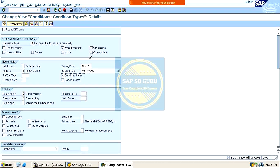We have to activate the condition index functionality from the beginning of the implementation. At the time of implementation only we have to check this. You may have a doubt: what will happen if you activate the condition index in the condition type controls in the middle of the project? Then the previous condition records will not get updated. So let me tell you what exactly the purpose of the condition index is.